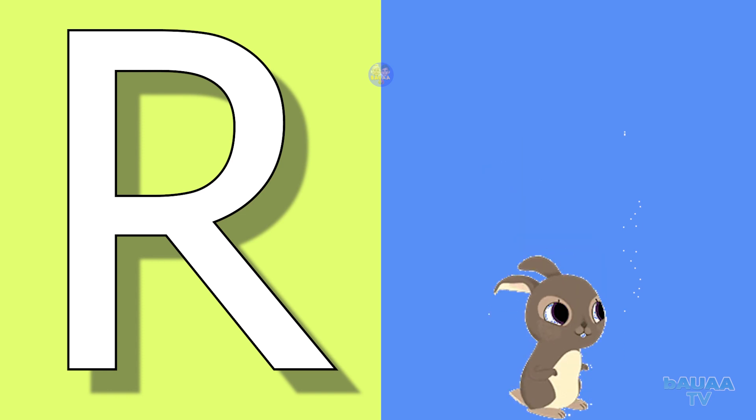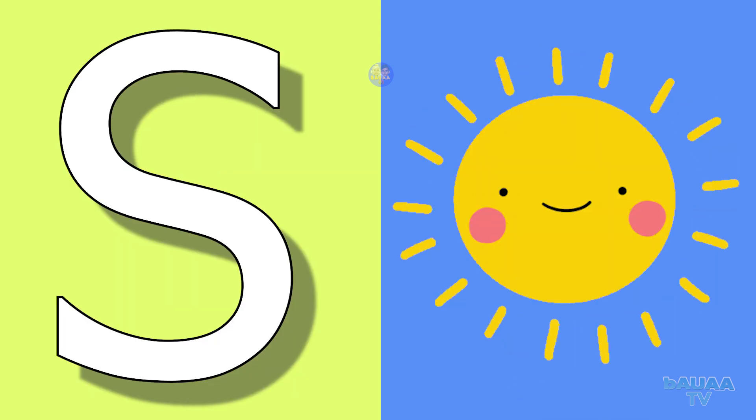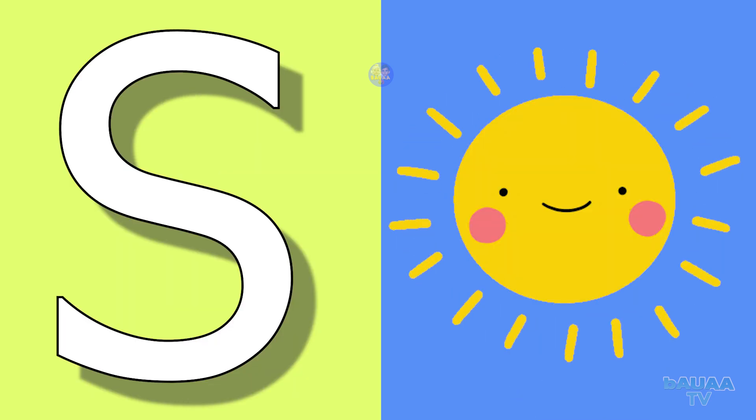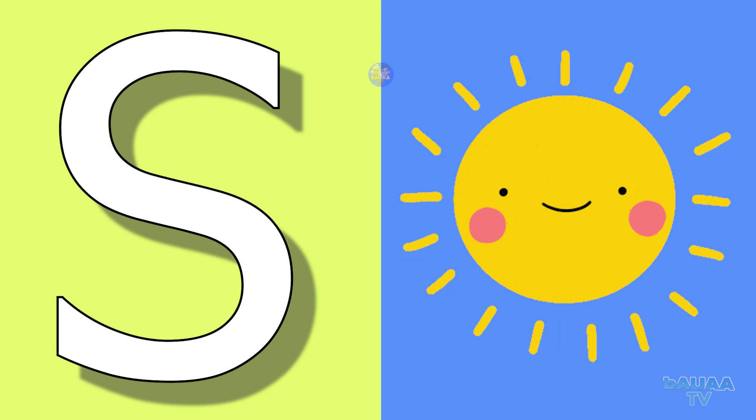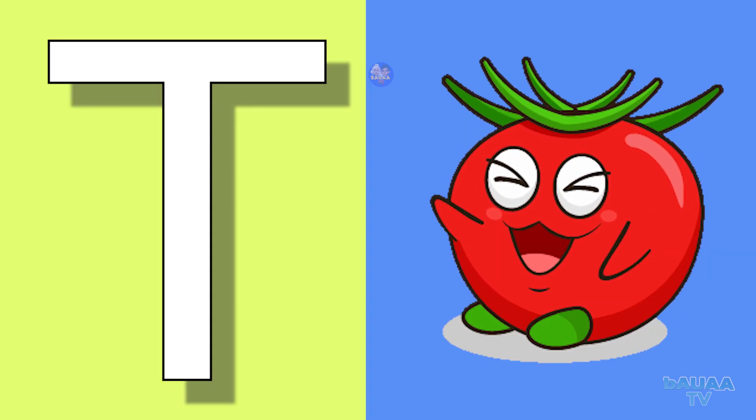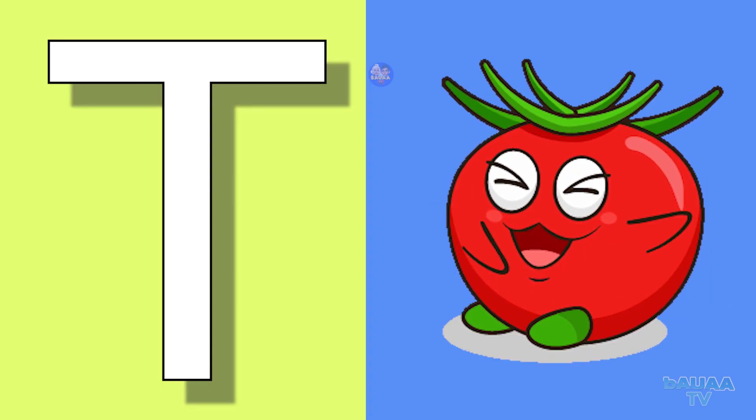S for sun, sun means surya. T for tomato, tomato means tamatar.